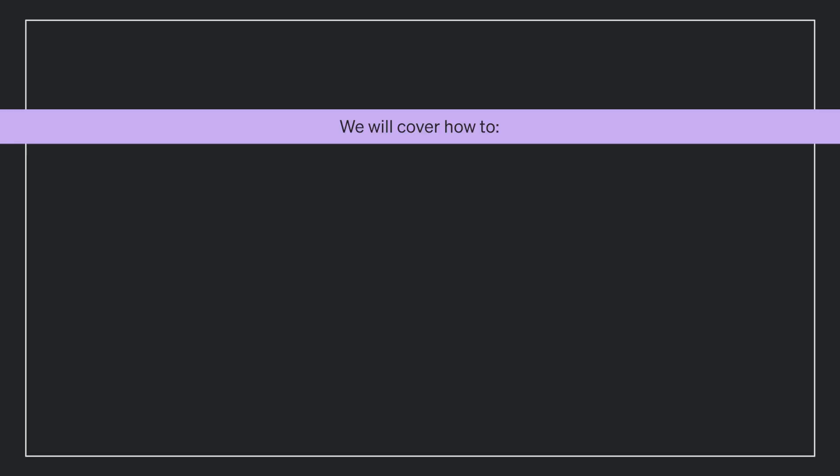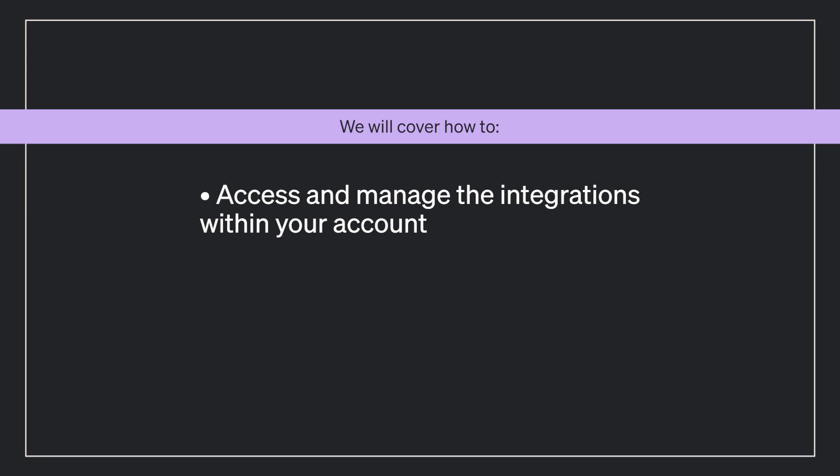More specifically, this video will cover how to access and manage the integrations within your account, as well as how to enable new integrations.